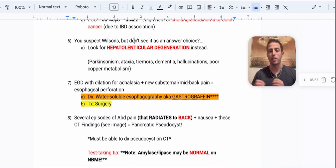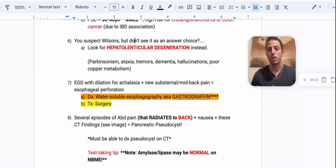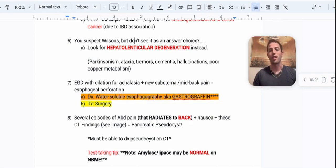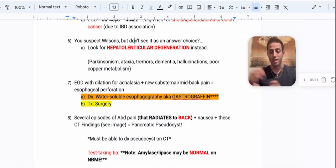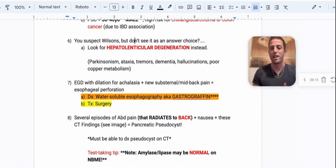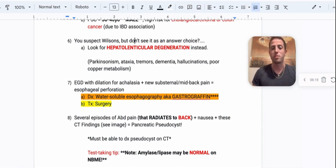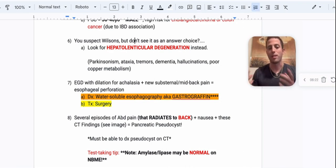Number six: if you suspect Wilson's disease but don't see that as an answer choice, look for the words 'hepatolenticular degeneration.' Hepato obviously refers to the liver. Lenticular should remind you of the lenticulostriate blood vessels that supply your inner brain — that's where you'll see the degeneration. These patients have Parkinsonism, ataxia, tremors, dementia, and of course the classic copper metabolism issues.